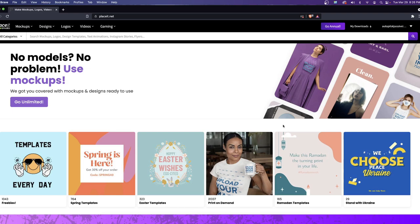Those different ways that you show your product hit people in a different way and makes them buy in a different way. For example, we see a product on a certain model and it doesn't necessarily catch our attention. Maybe we see a commercial a month down the line, a week down the line, and all of a sudden we're now interested in that product. Just the way it's presented to us makes a huge difference in how we perceive and purchase the product.